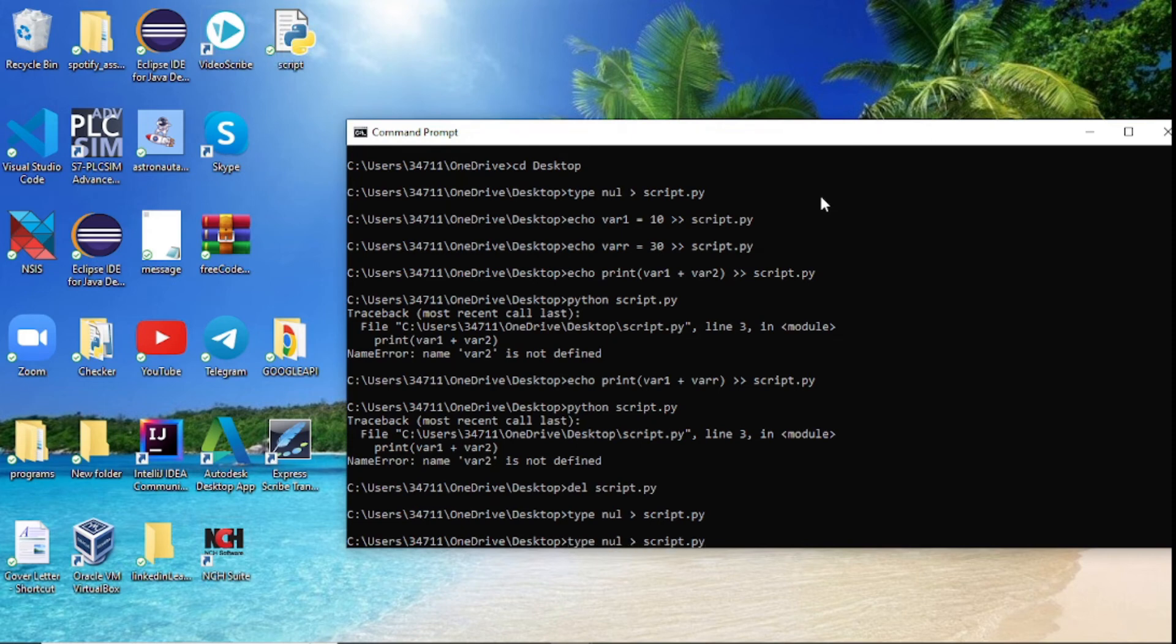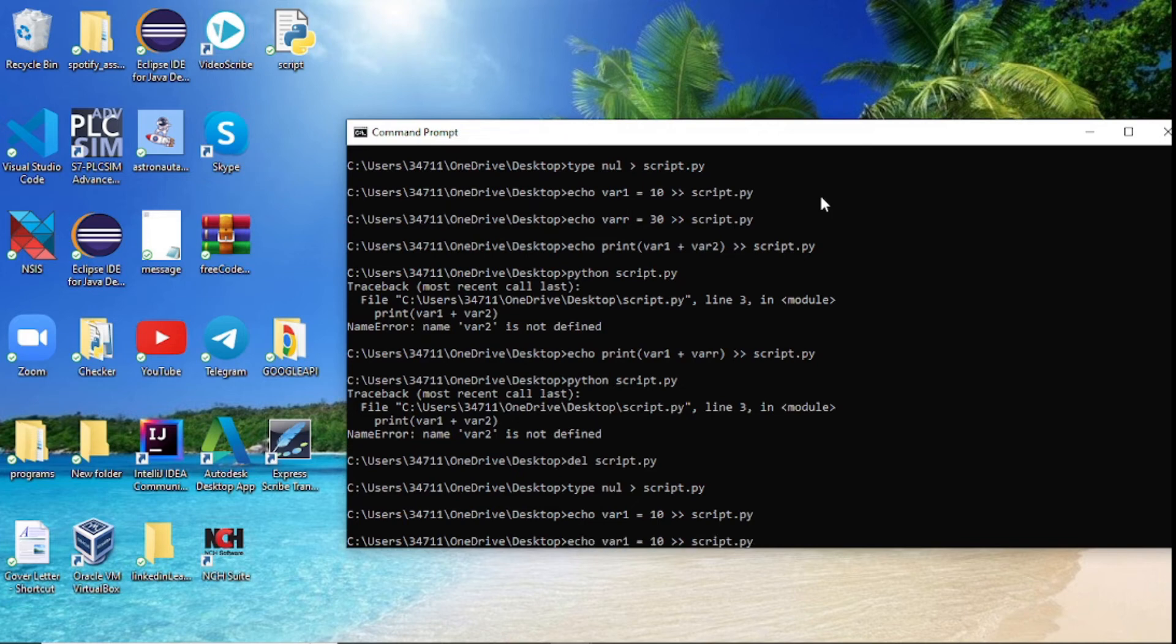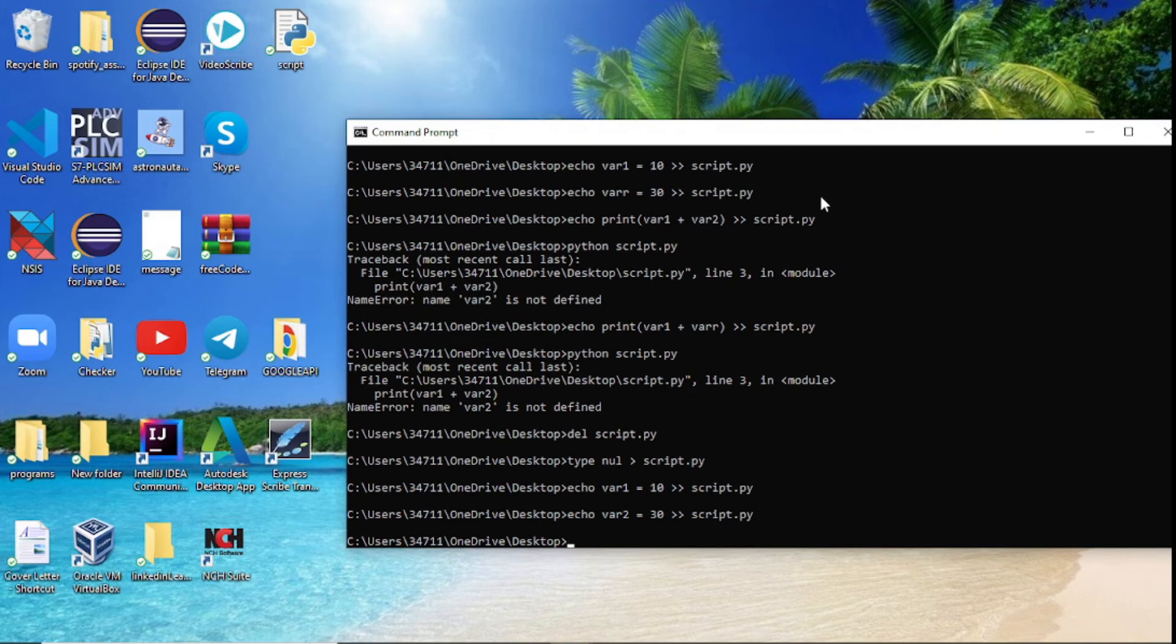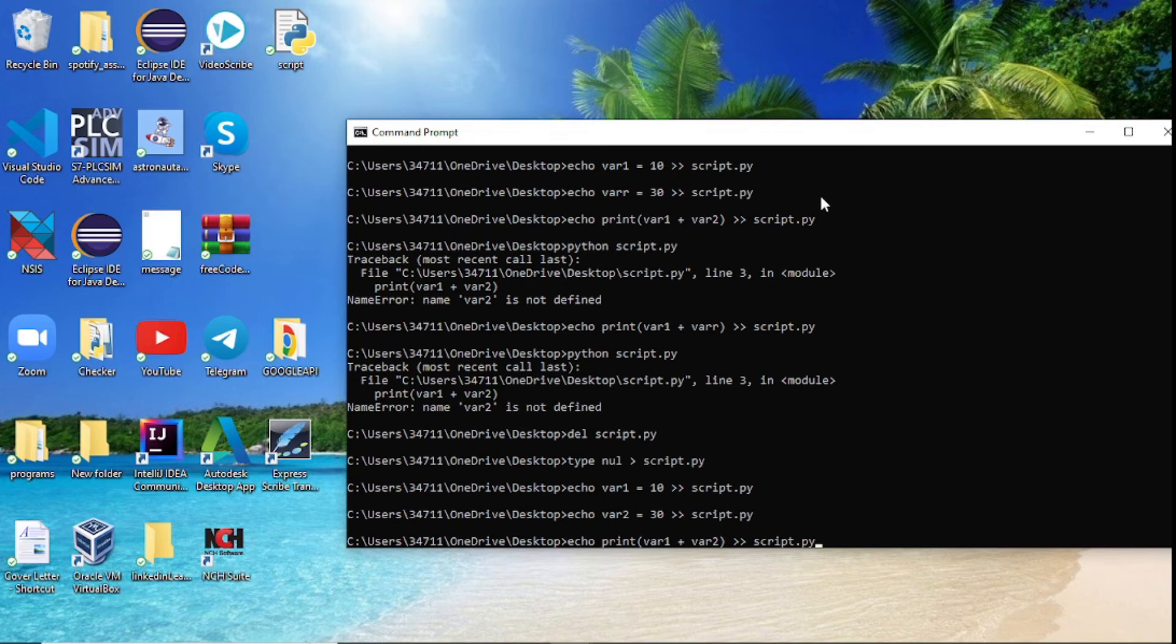After that, what do we do next? If you remember, we created one variable, then we created another variable. Variable, and this is supposed to be variable two.